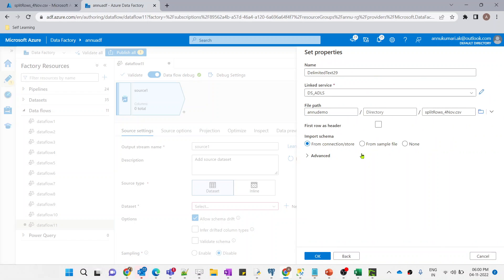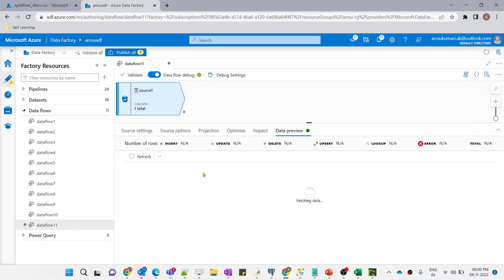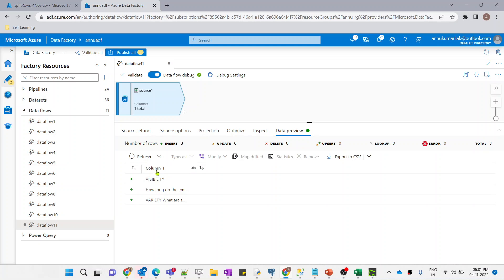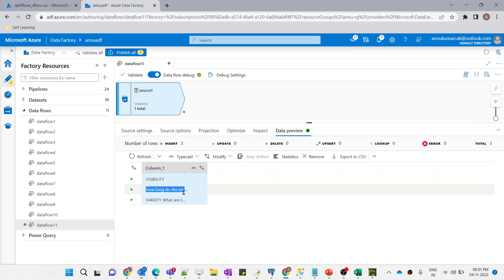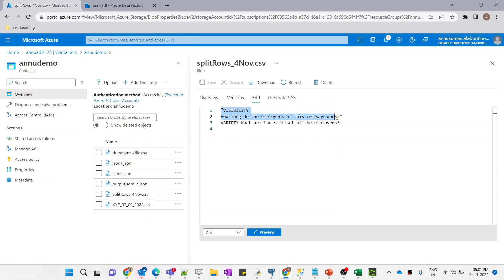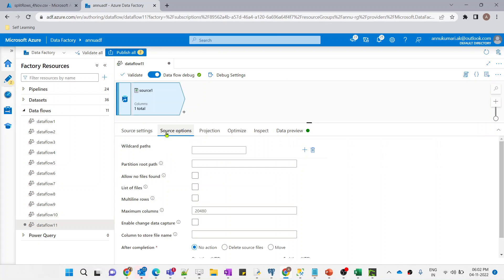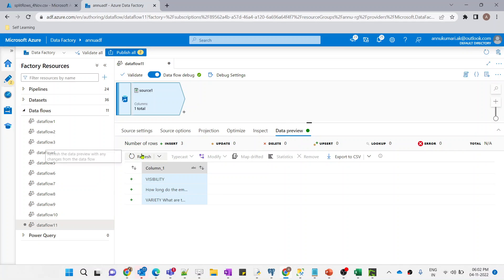Let me navigate to my file inside the 'anu-demo' container. The file name is 'split_rows.csv'. I am not going to select the first row as a header because there is no header. Let me import the schema and click OK. If I preview the data right now, it's coming under 'column_1' and you can see it is showing as three different rows — 'Visibility' is coming as a single row and the other part of the multi-line row is coming as a second row.